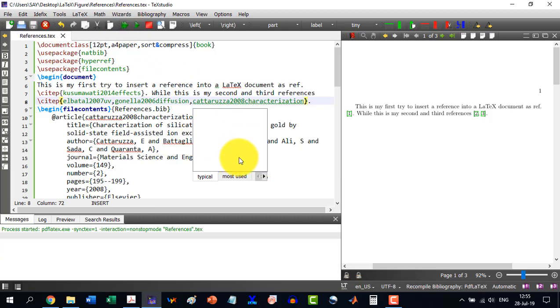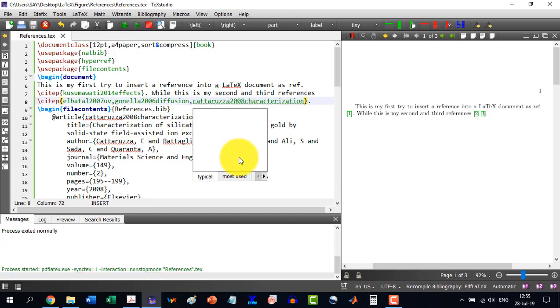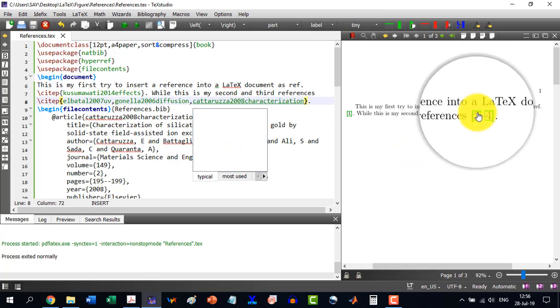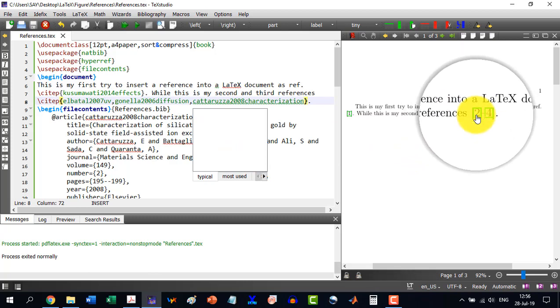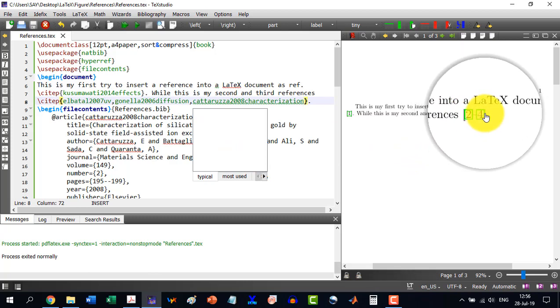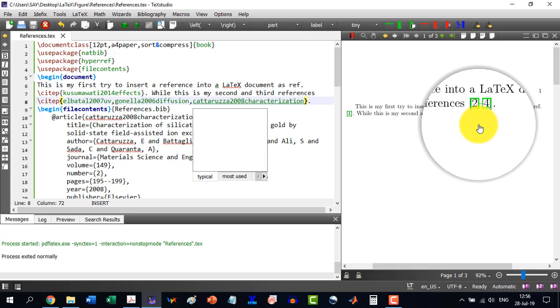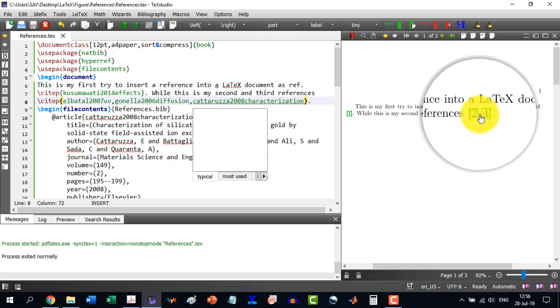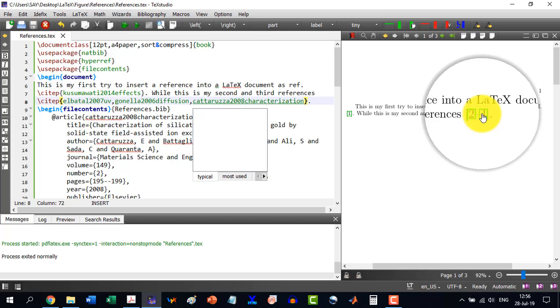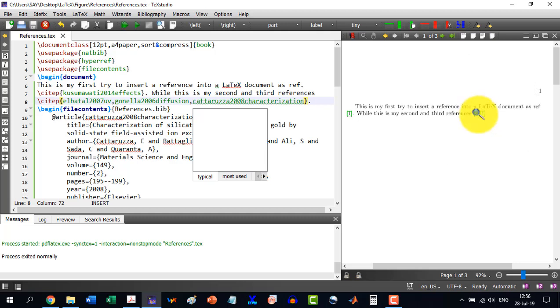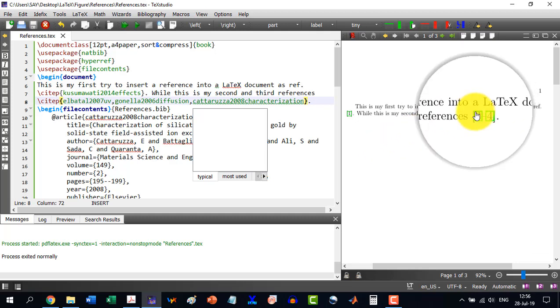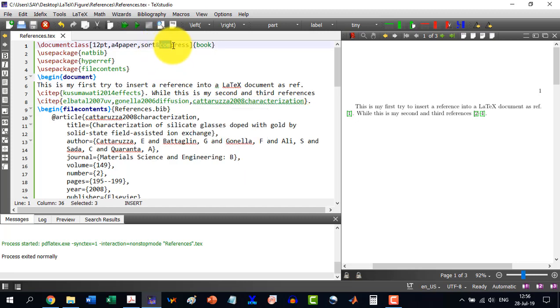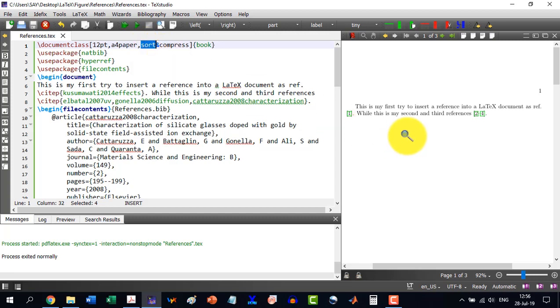And you see that now the LaTeX understands that it was first writing 2, 3, and now as 4 comes in, so it can skip the 3 by putting a dash here, and this will not be done unless and until you write the compress here.